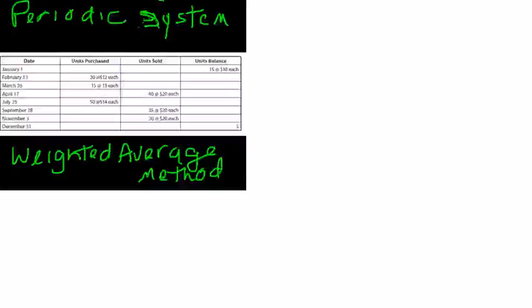In this problem, we'll assume we're using a periodic system of inventory. That's the system of inventory where you determine the value occasionally, usually at year-end or month-end.